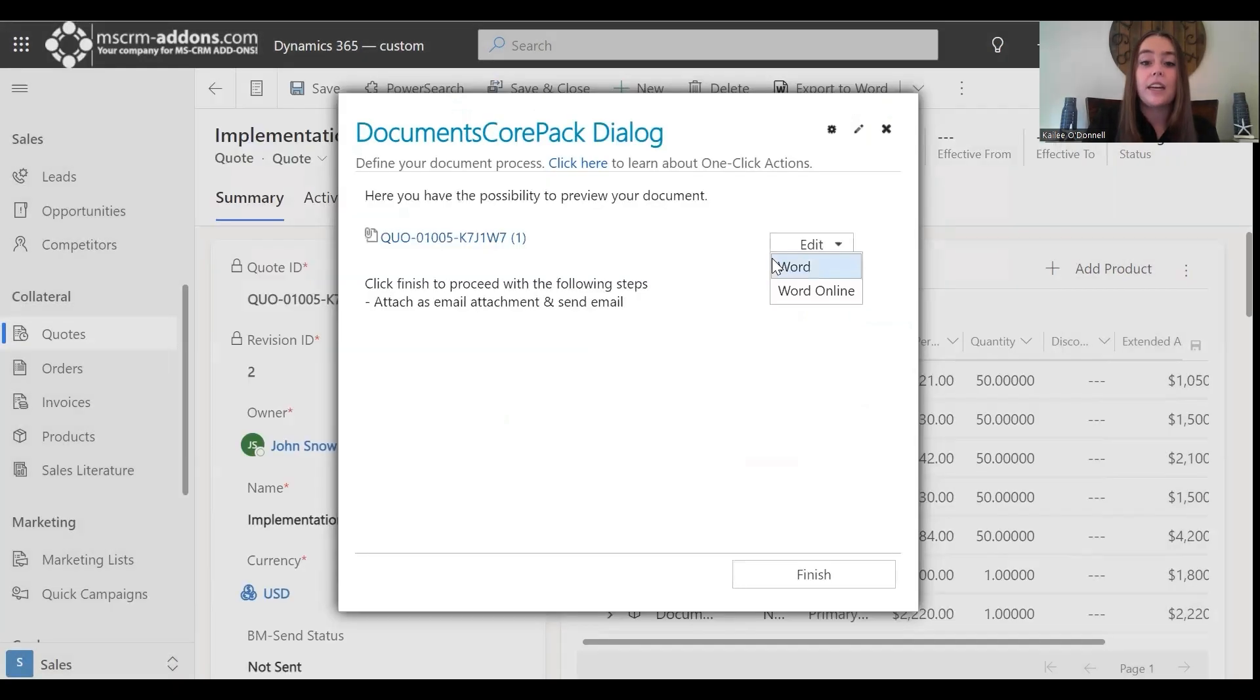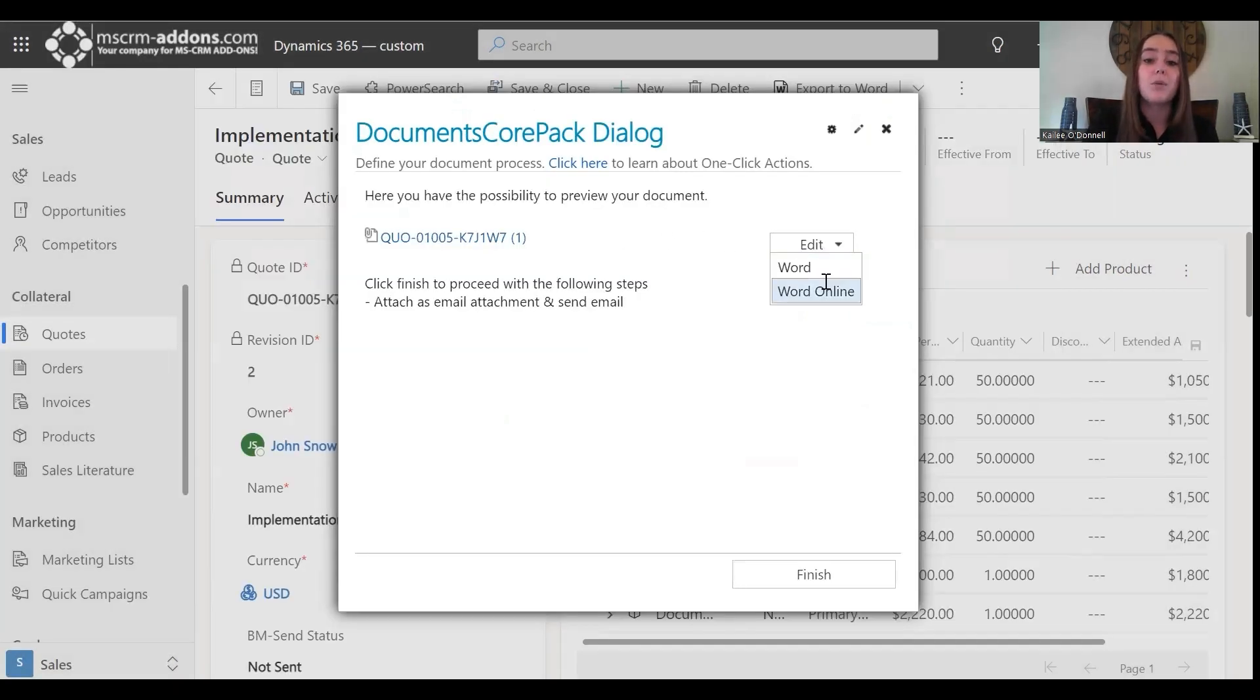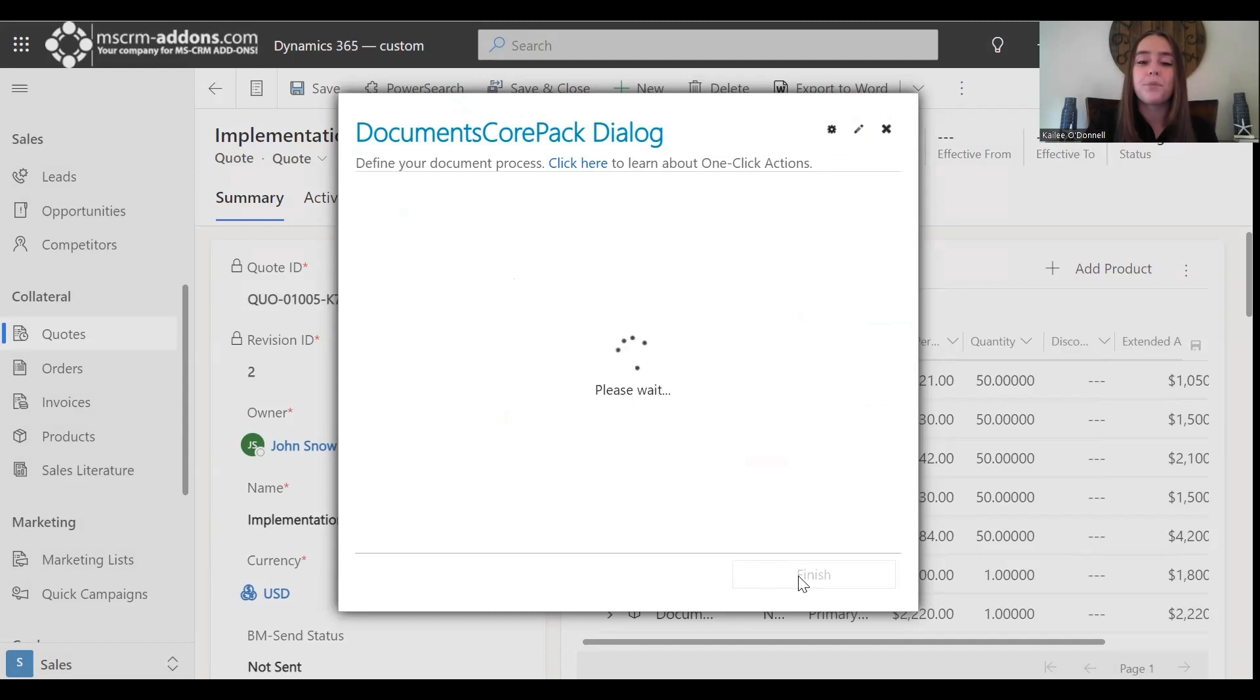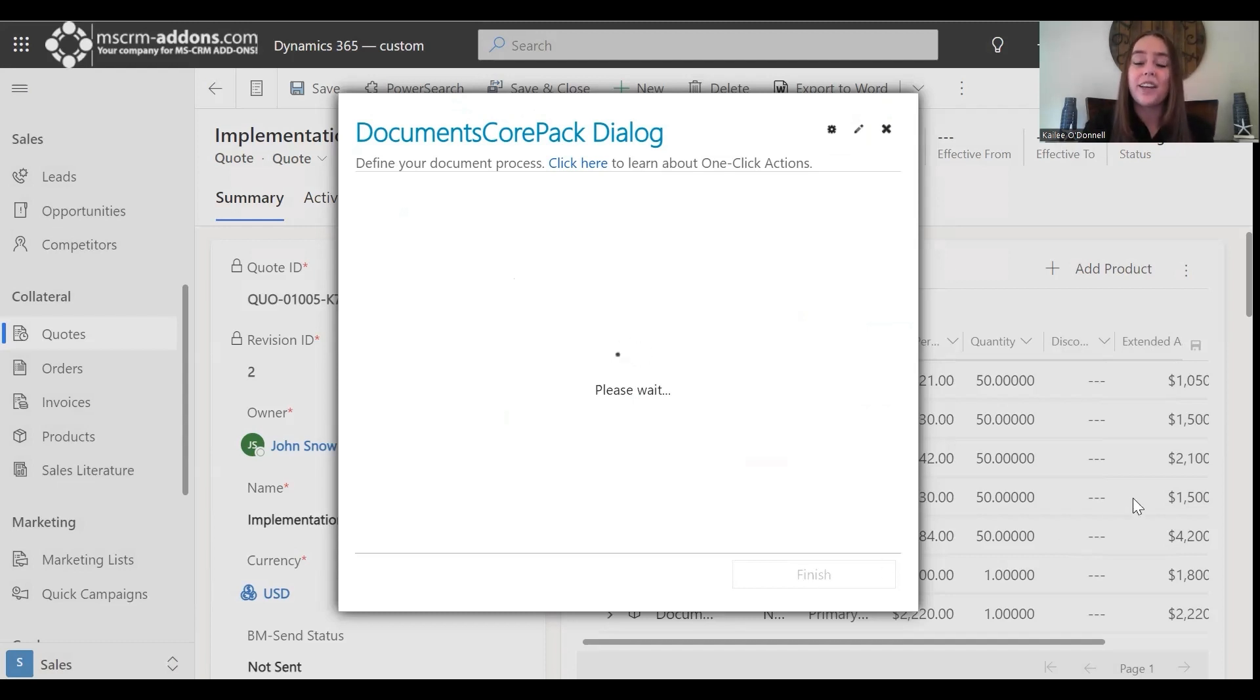I'll X out of there, and if there were any changes that I wanted to make, I would go to this edit option to edit with Word or Word Online. Everything looks right to me, so I'm going to move to the finish step. That can always take a second as well, just give it time to finish generating.